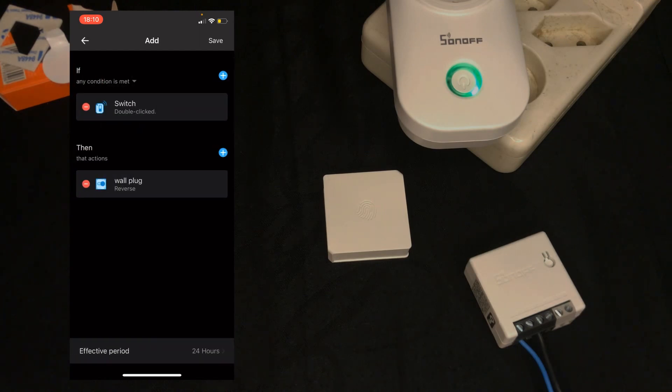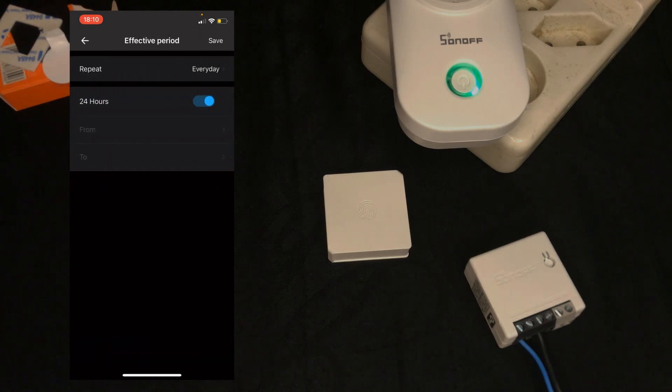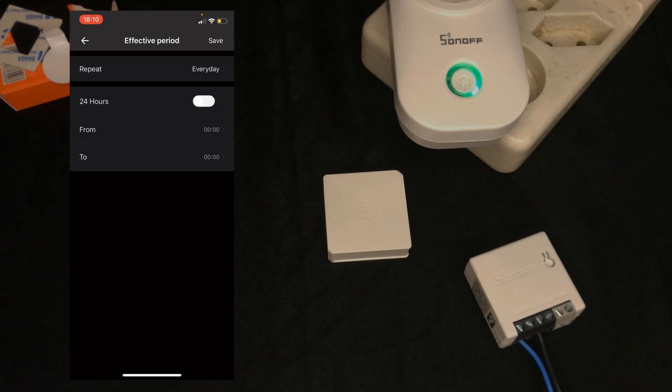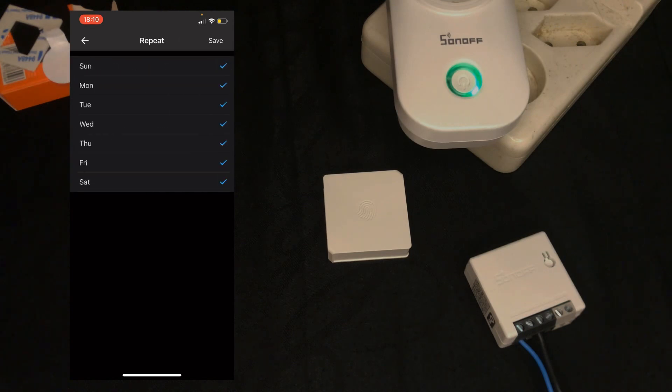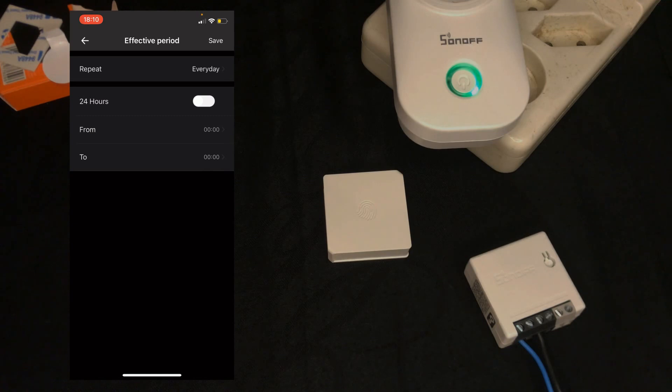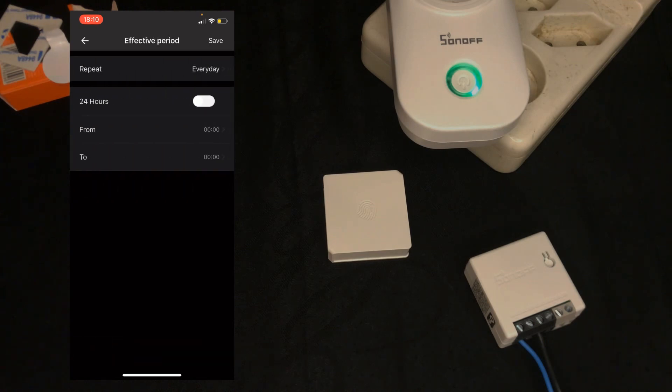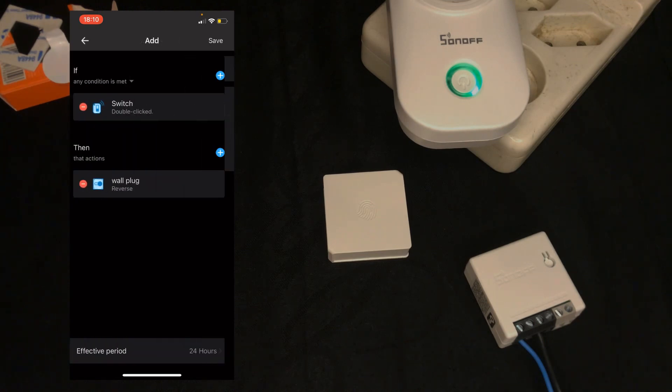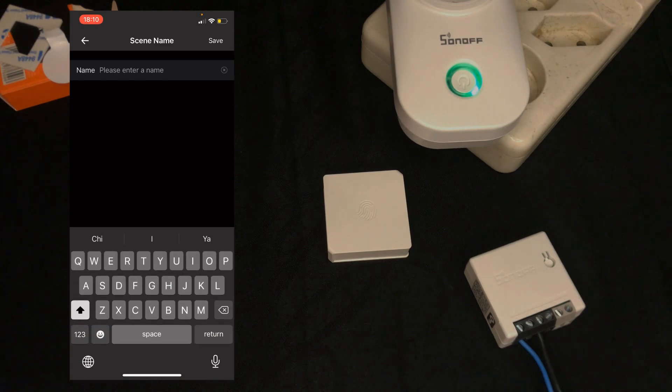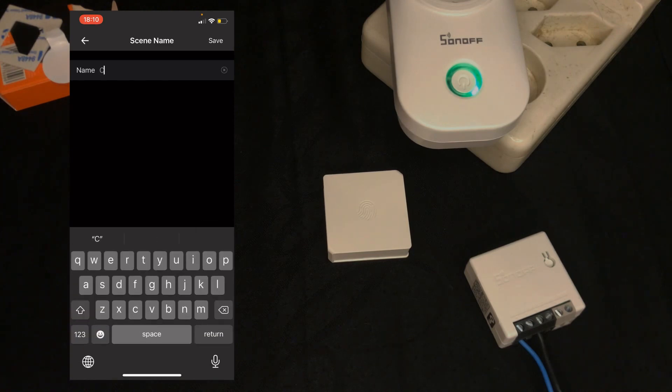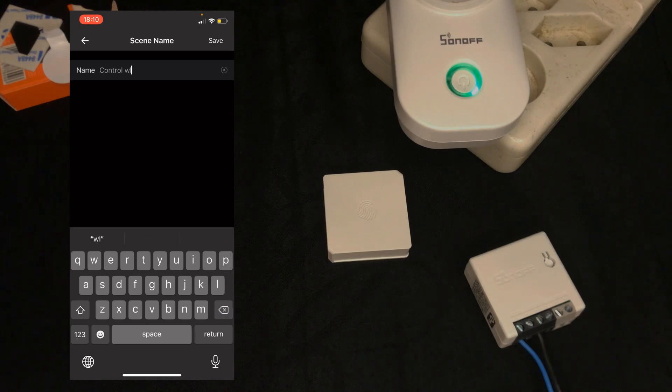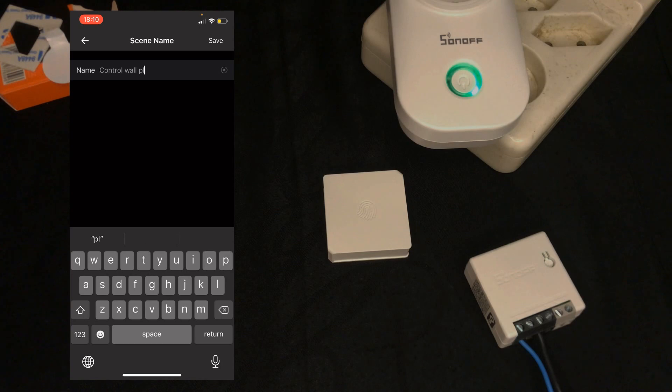Effective period by default is 24 hours. I disable it. And in repeat section you can choose days of the week. I select all the days, then tap on save. Again tap on save, set a name for it. Do not forget to save your scene.